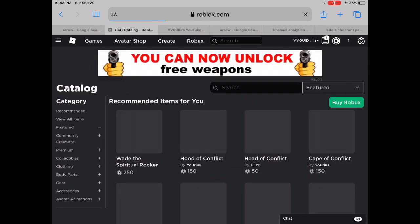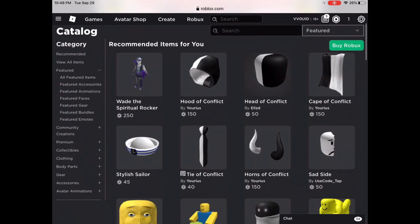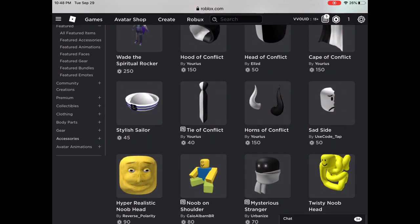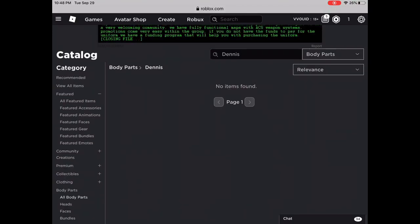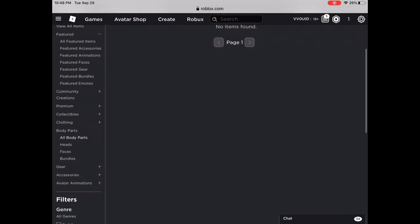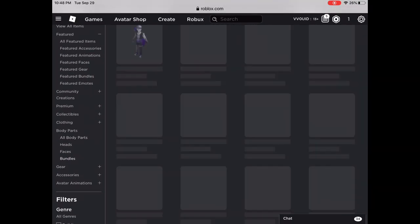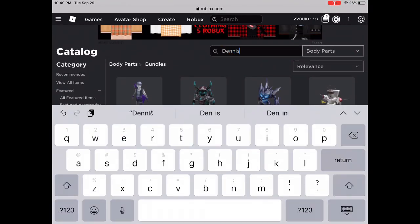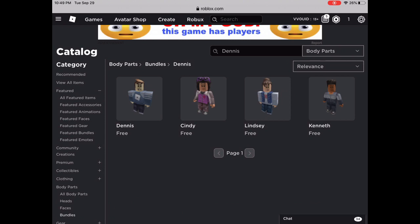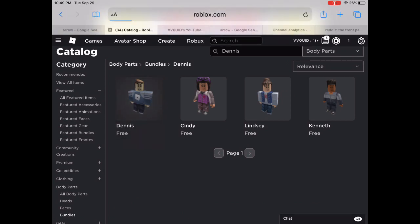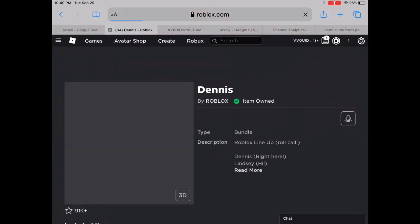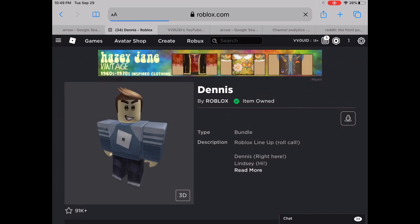After you go there, press body parts, then bundles, and search Dennis. You're going to have the first one that says Dennis. After you tap Dennis, you buy it if you have not already.